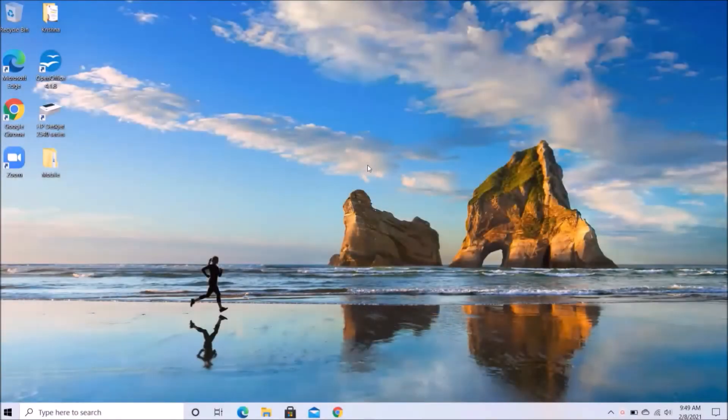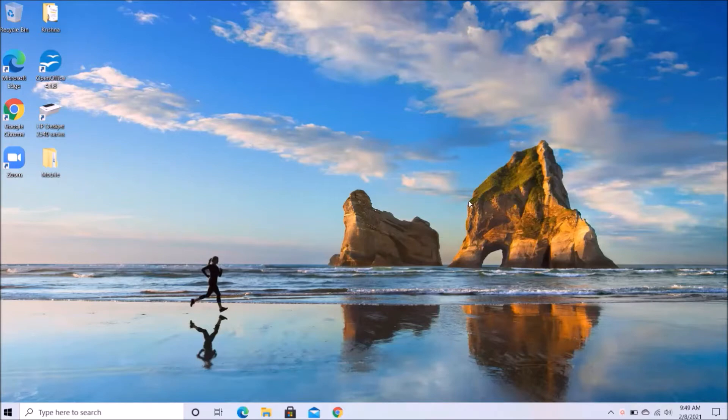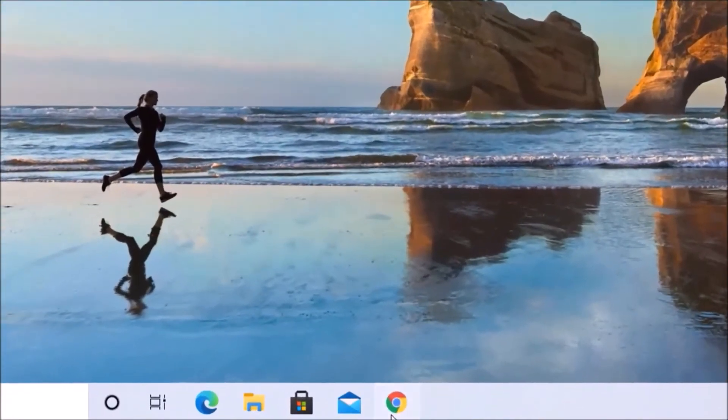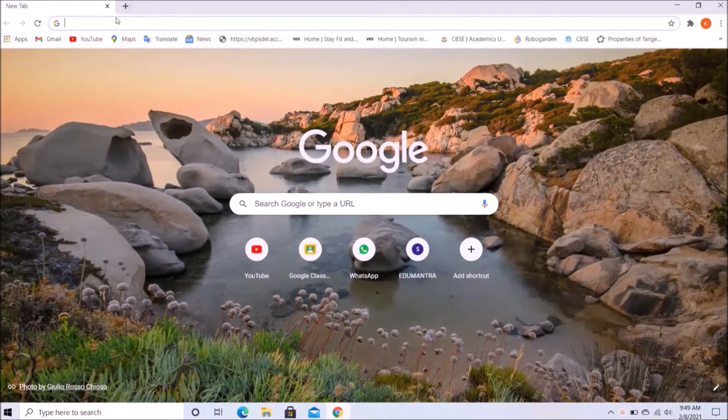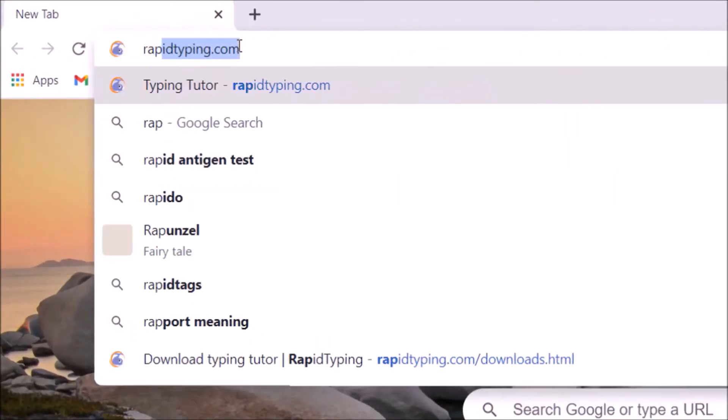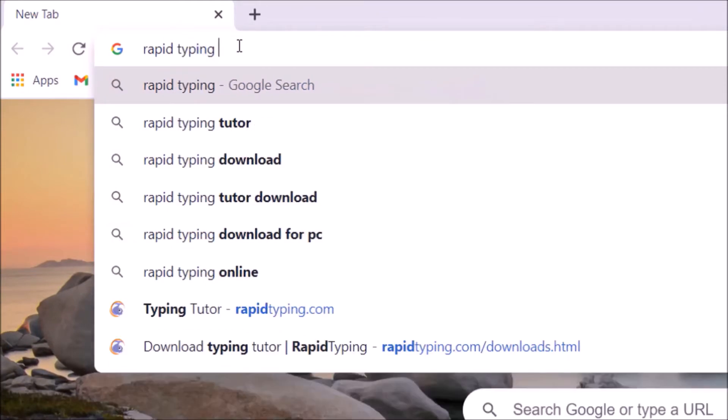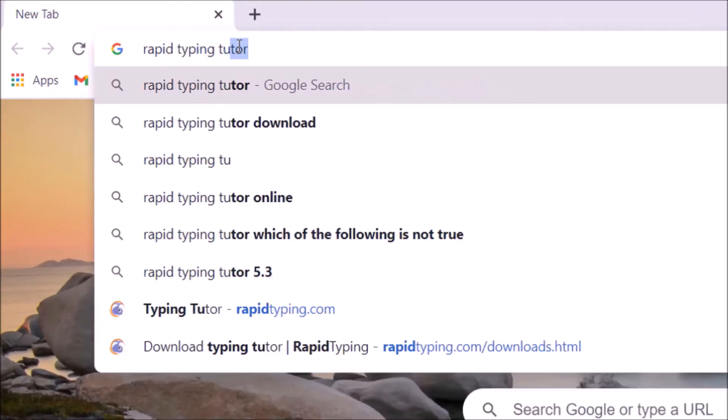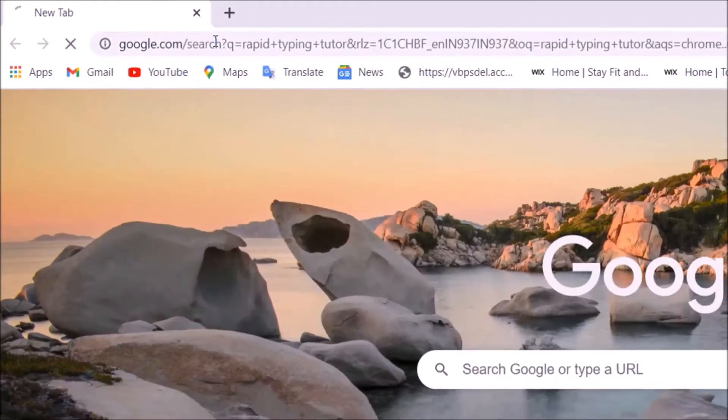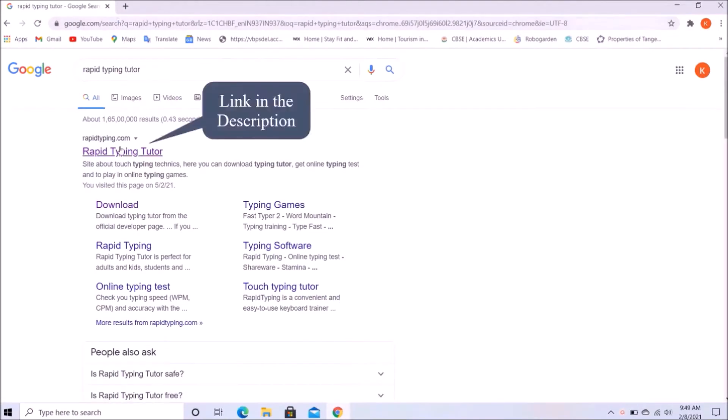Hi everyone, today I will show you how you can download Rapid Typing Tutor in your computer system. Let's start. First of all, we will open any browser. Now here we will search for rapid typing tutor.